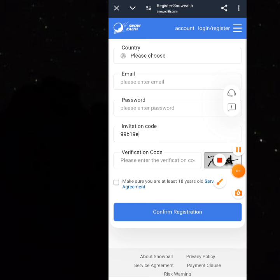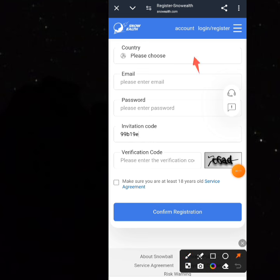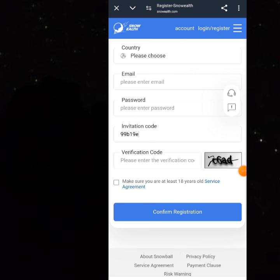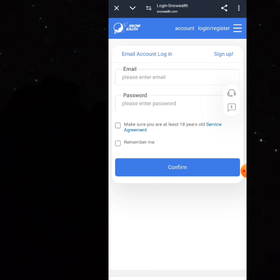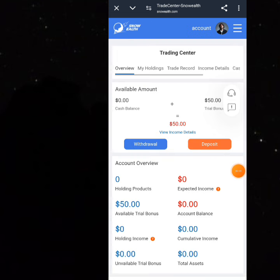The next step is to log into your account. Click on 'Account,' then log in with your email and password. Make sure you are 18 years or older — click on those two boxes and click on Confirm.